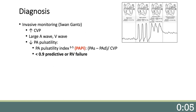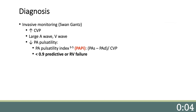A pulmonary artery catheter, or Swan-Ganz, can guide the clinician in diagnosing RV failure and is very helpful in managing these patients. In RV failure, there is increased CVP, often in the mid-teens to 20s. A prominent A wave is present from the increased RV diastolic pressure, and a V wave is indicative of tricuspid valve regurgitation. With worsening RV function, we note reduced PA pulsatility. An emerging tool validated in RV infarction, heart failure, and post-LVAD is the PA pulsatility index, or PAPI — the difference in systolic and diastolic pressures over the CVP. A score below 0.9 is predictive of RV failure.